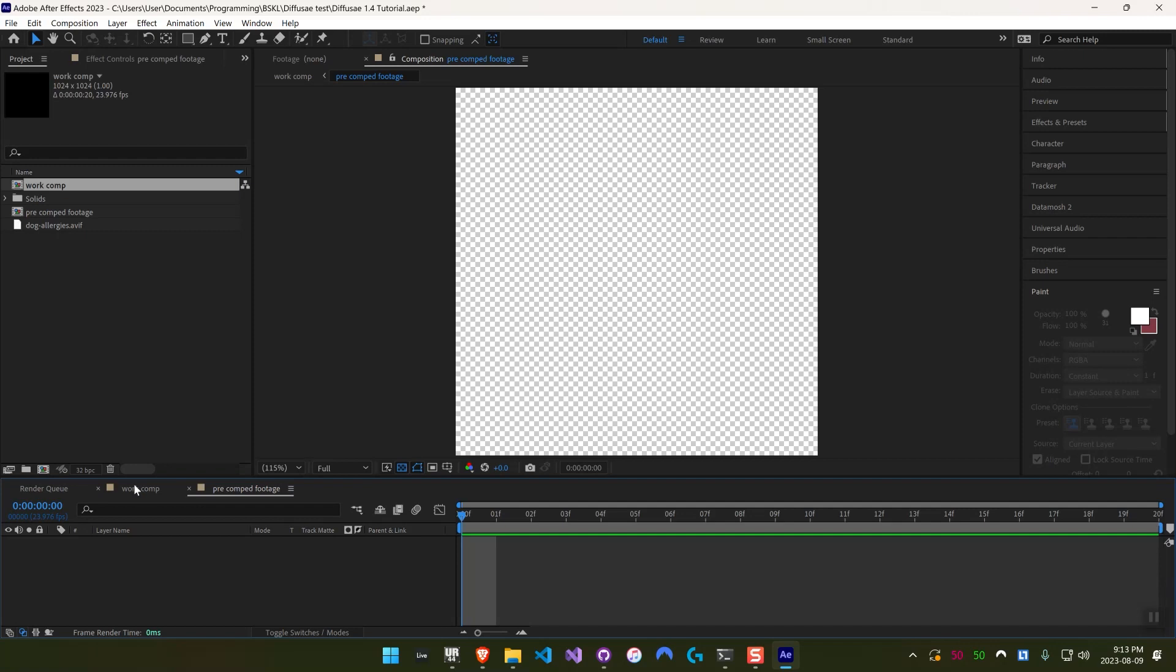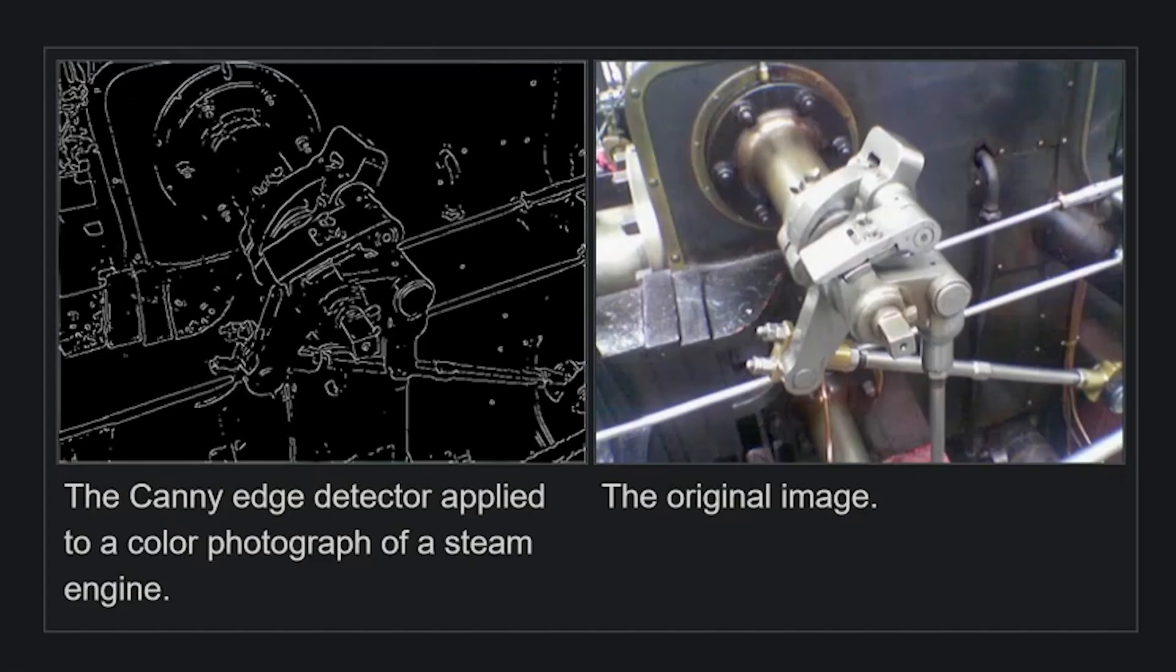So what ControlNet canny expects as an input is a canny edge image, which here's an example from Wikipedia. It's basically an image where there's a black background and there's a white line along any edges. So an edge is like an area where the blob of pixels that is generally the same color changes to a different color.